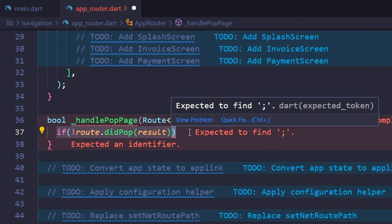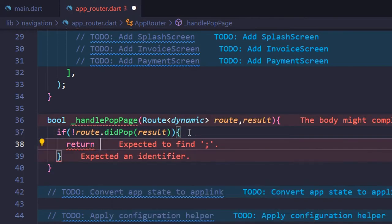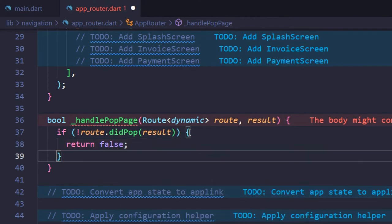It checks if the current route's pop succeeded. If it failed, return false.